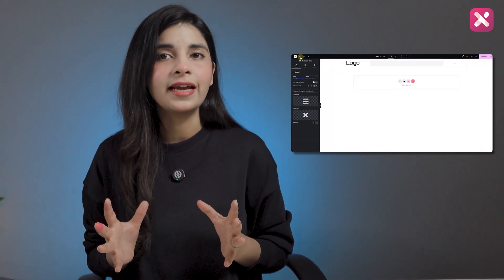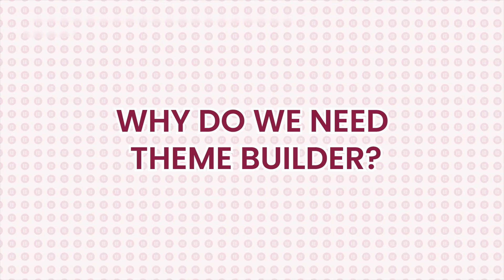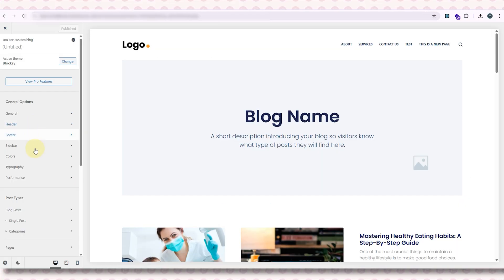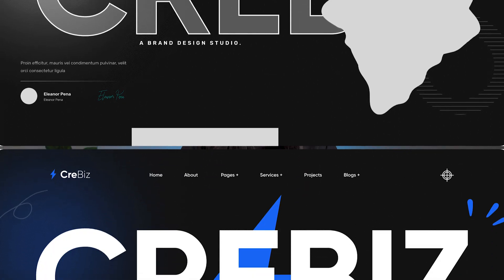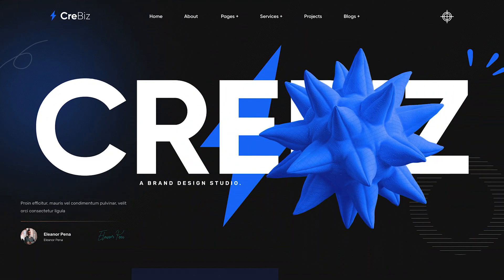Now you might be thinking: wait, don't we already have WordPress themes for these basic site structures? Then why do we even need a theme builder? Great question. Yes, you can design a website and customize your header, footer, or single post using a theme customizer — but here's the catch. Normally a theme decides how your site looks, but with a theme builder, you decide how every part of your site looks.